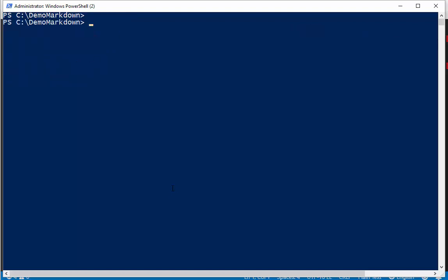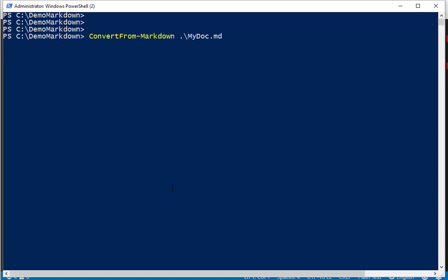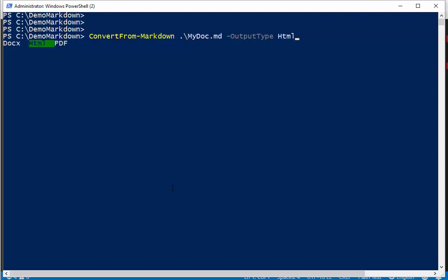So let's see that in action. So we can do the markdown again, and there's an output type on here, and I've built in that you can generate one of three types. Let's try and create an HTML file, and I'm going to use the hyphen show that's also on this feature, or on this function.